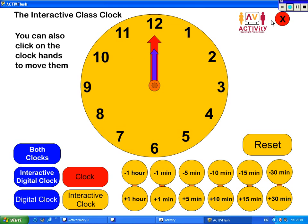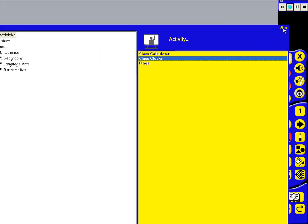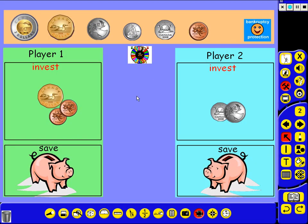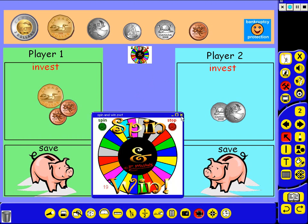It's very simple. There are lots of resources that come with Active Primary and Active Studio, and you can utilize those to make your lessons more interactive and more interesting. You could actually embed those files as well — like I did in this example here. You can embed any Flash files, as well as other files, on a flipchart page. So you don't have to look for it; it's there when you need it.